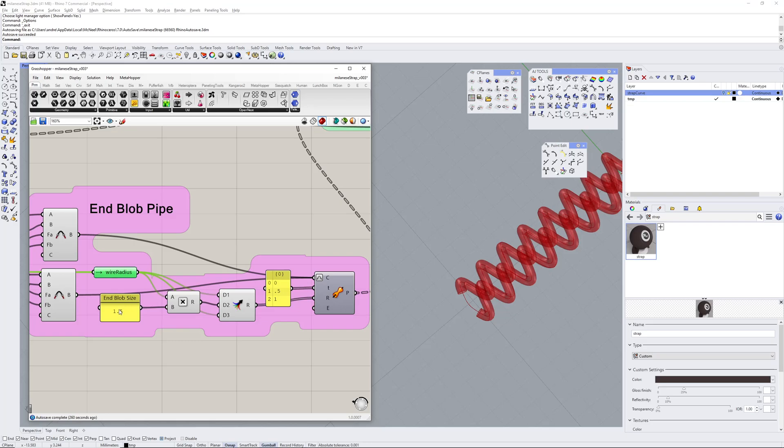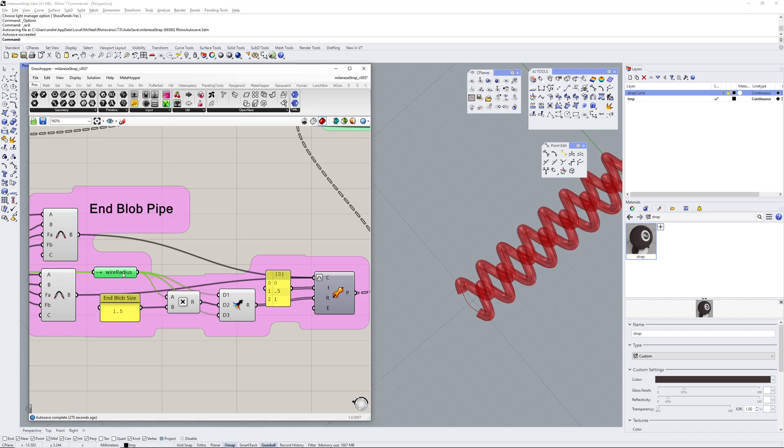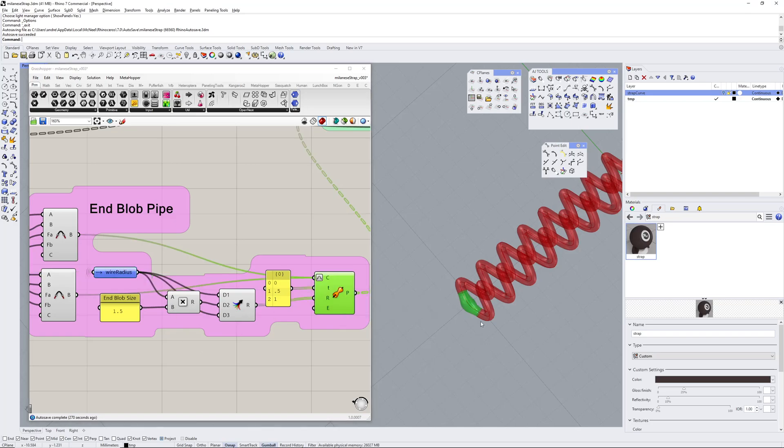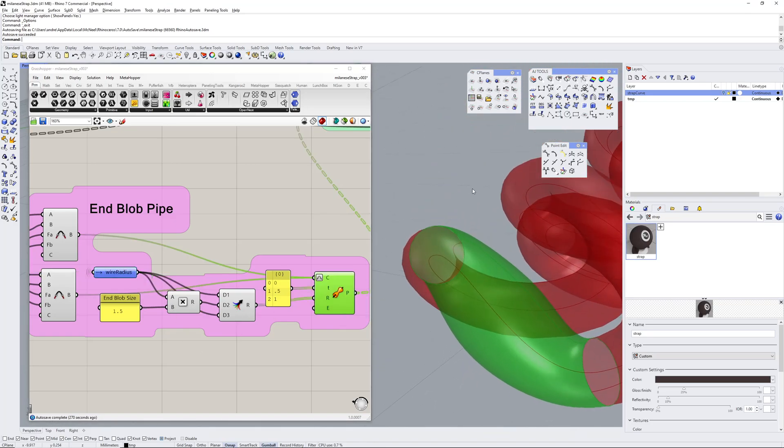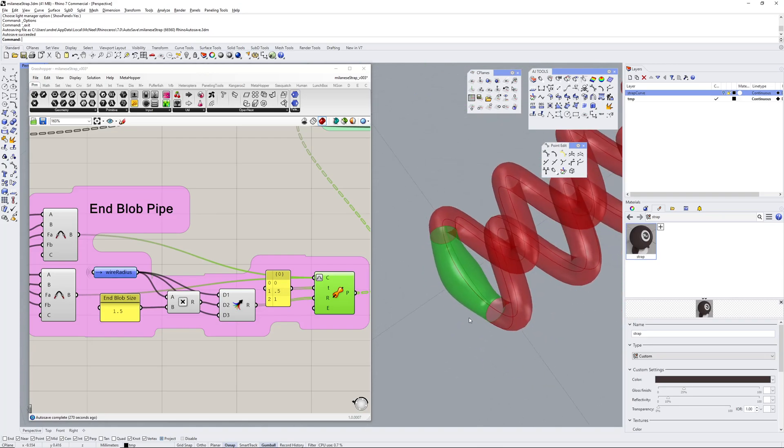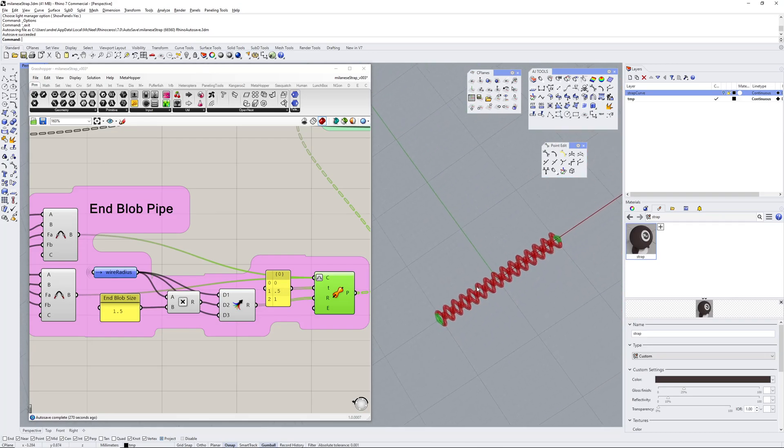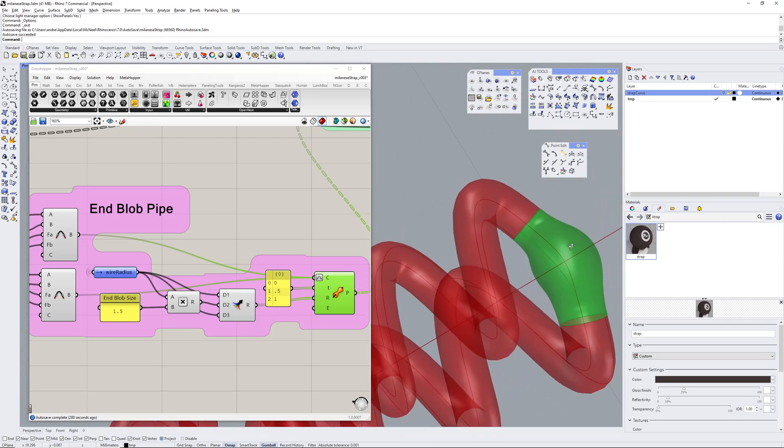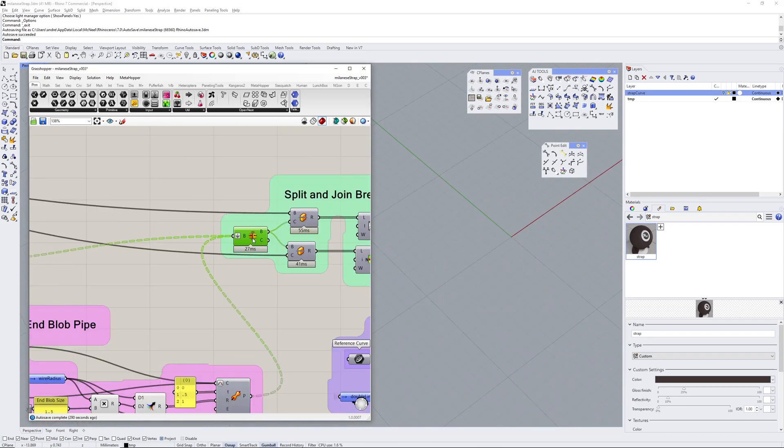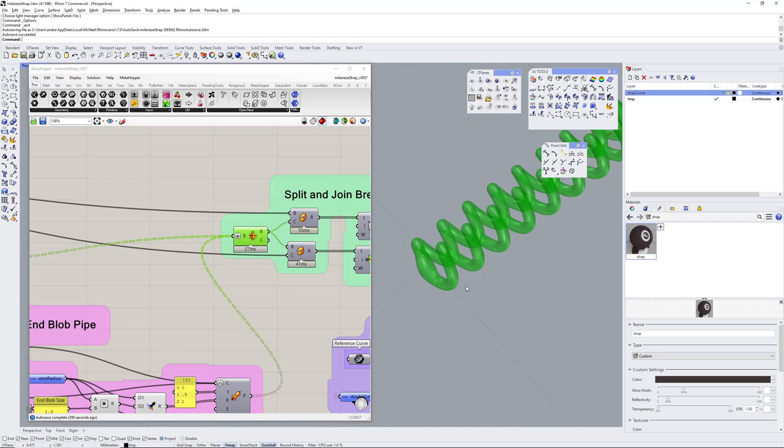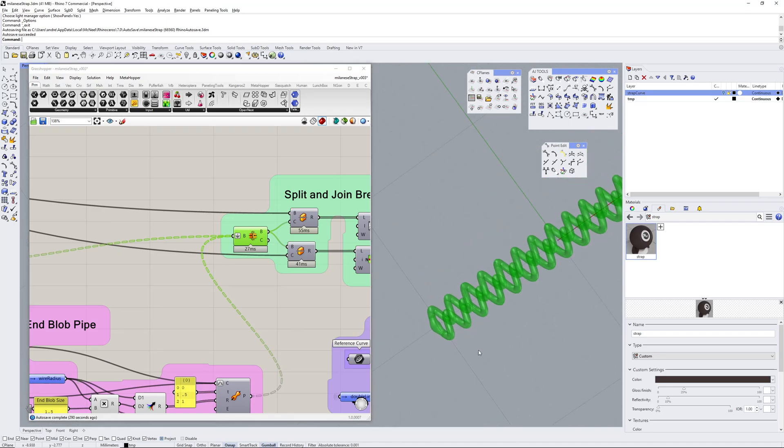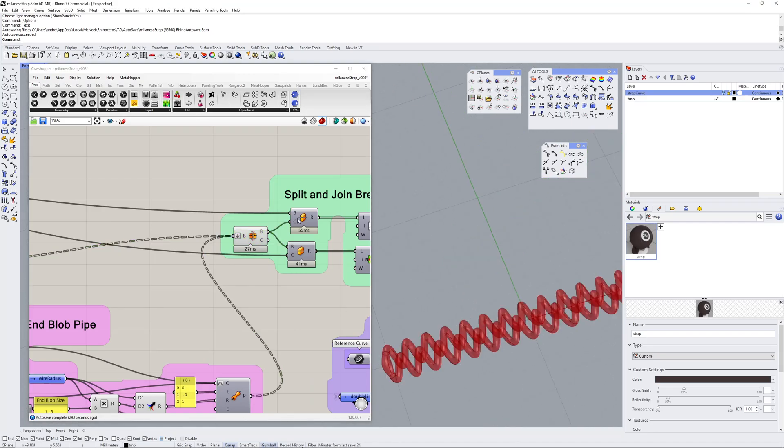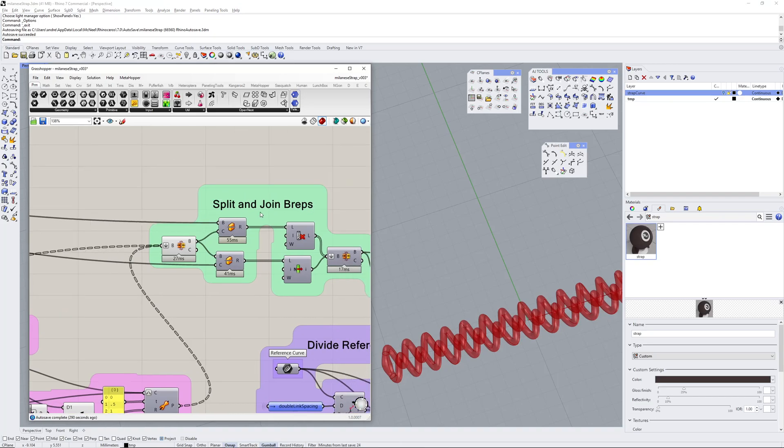I've got a multiplier here—my end blob size is multiplying the wire radius. If I turn this on, you can see there it's fatter in the middle. Same on this end. Then I've joined the main pipe along with the variable pipe into one body, and now I've split and joined B-reps.